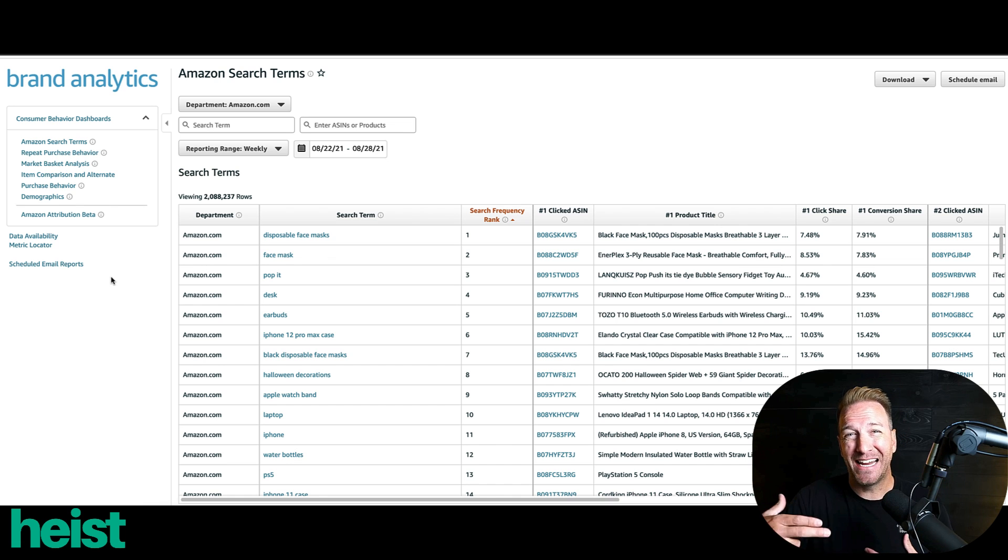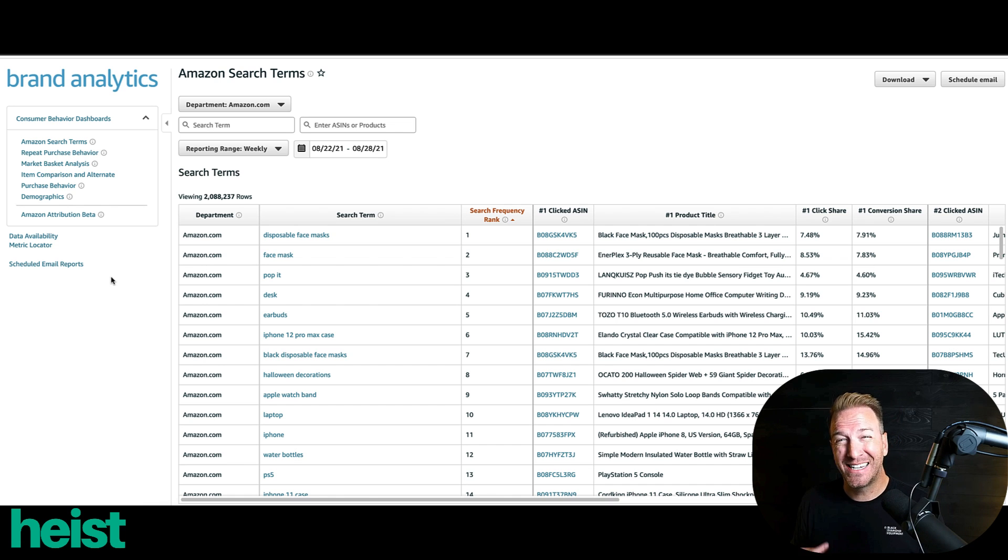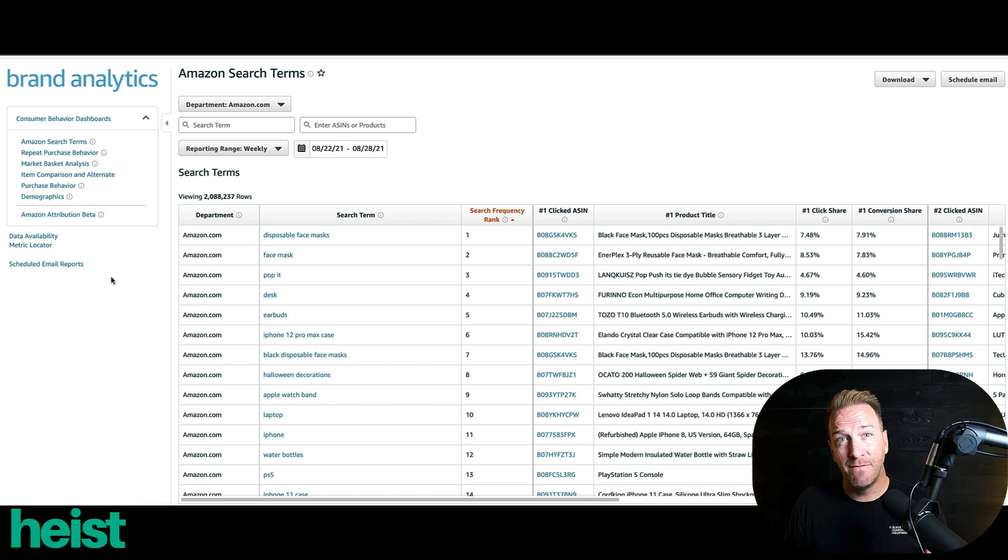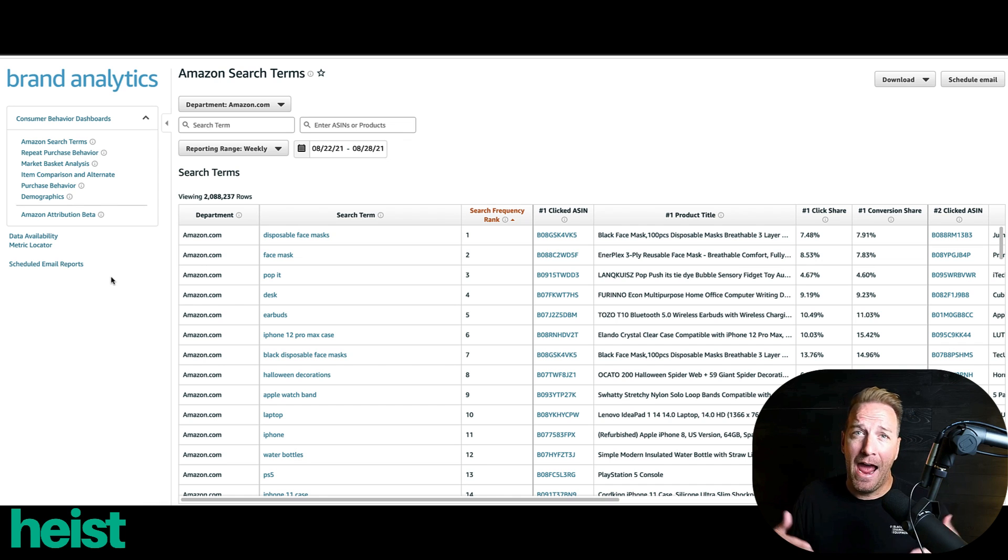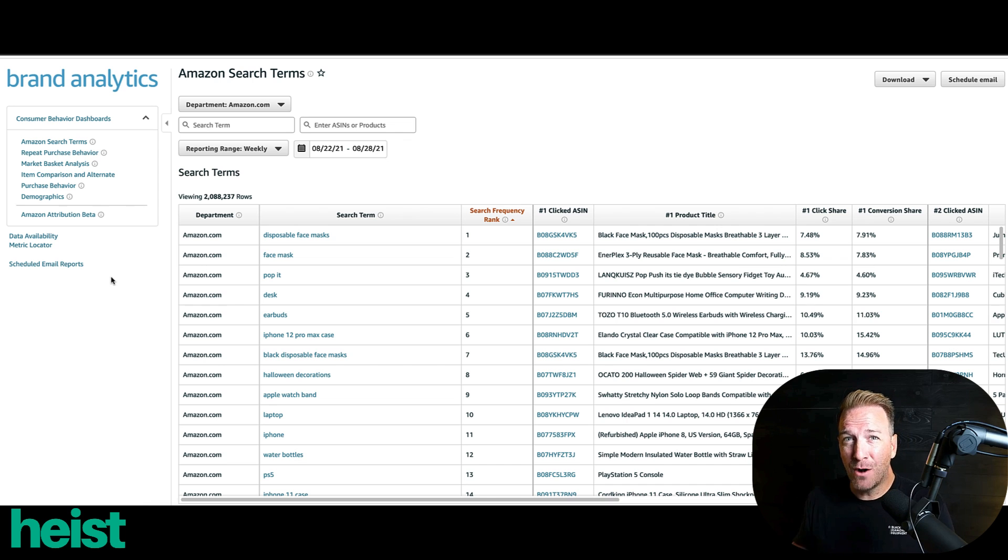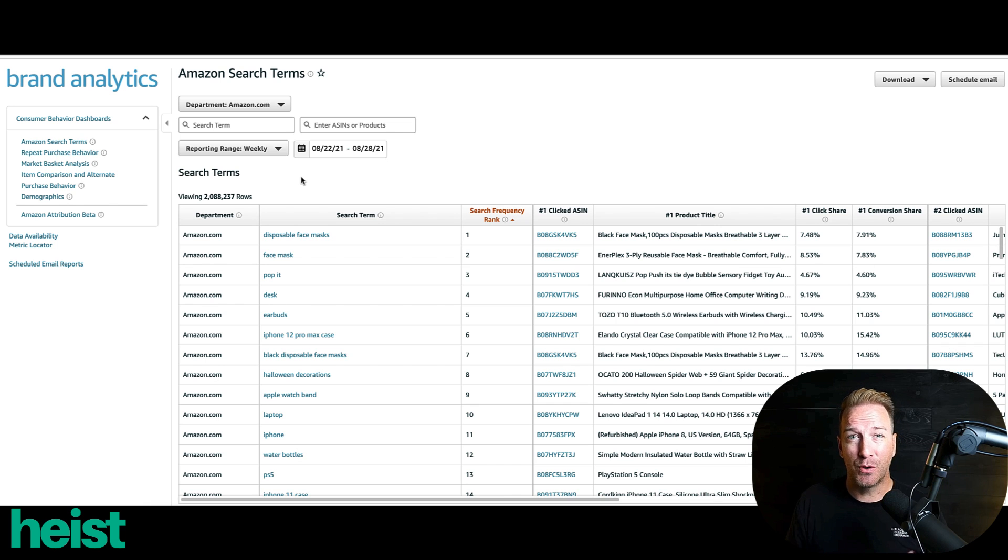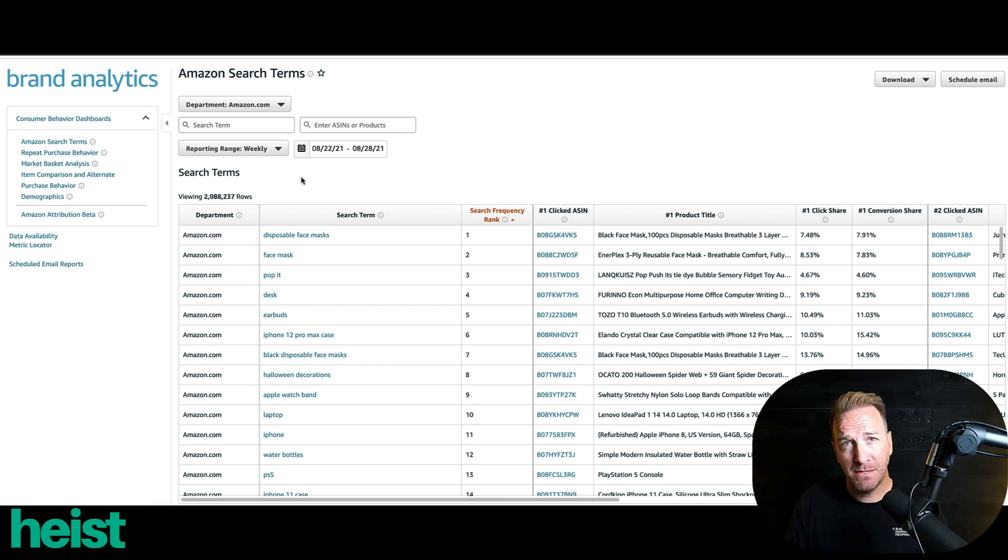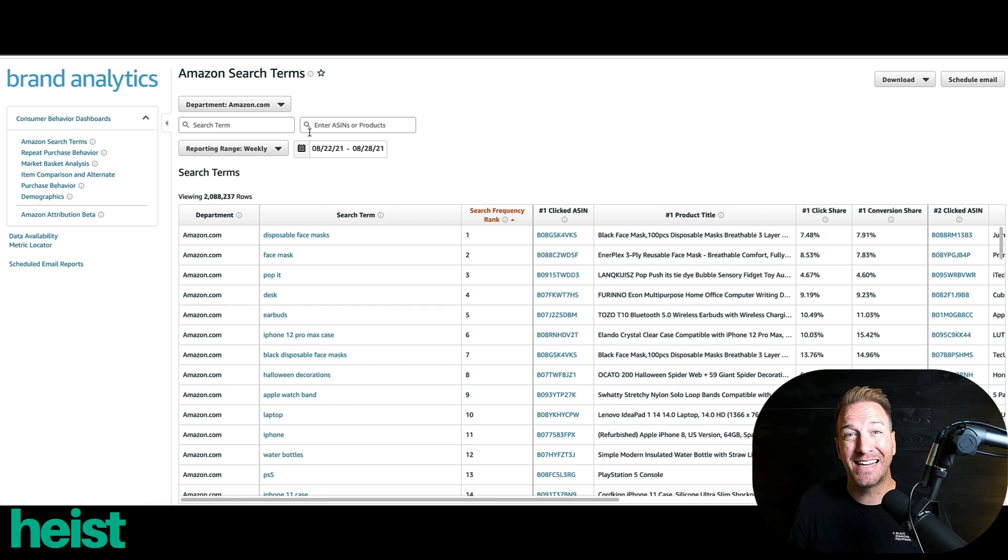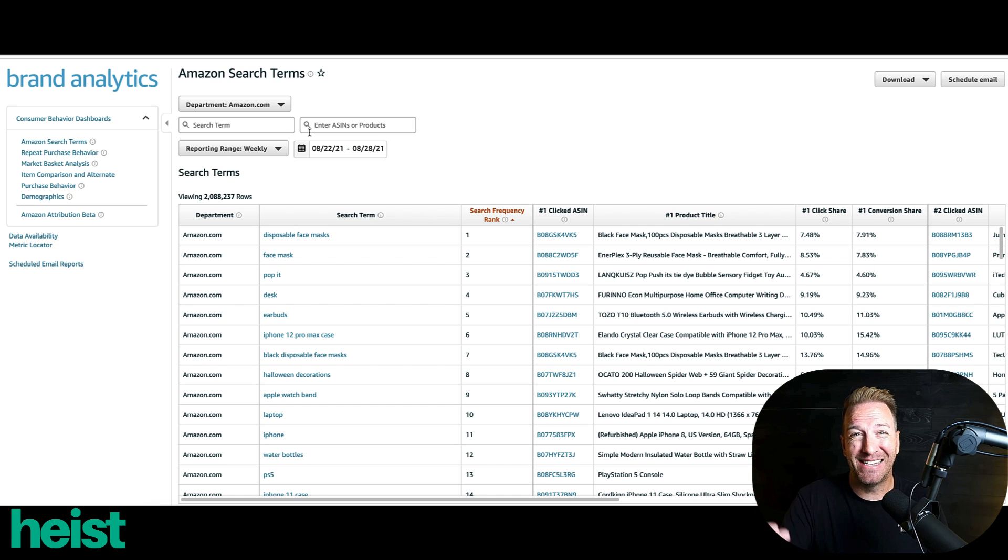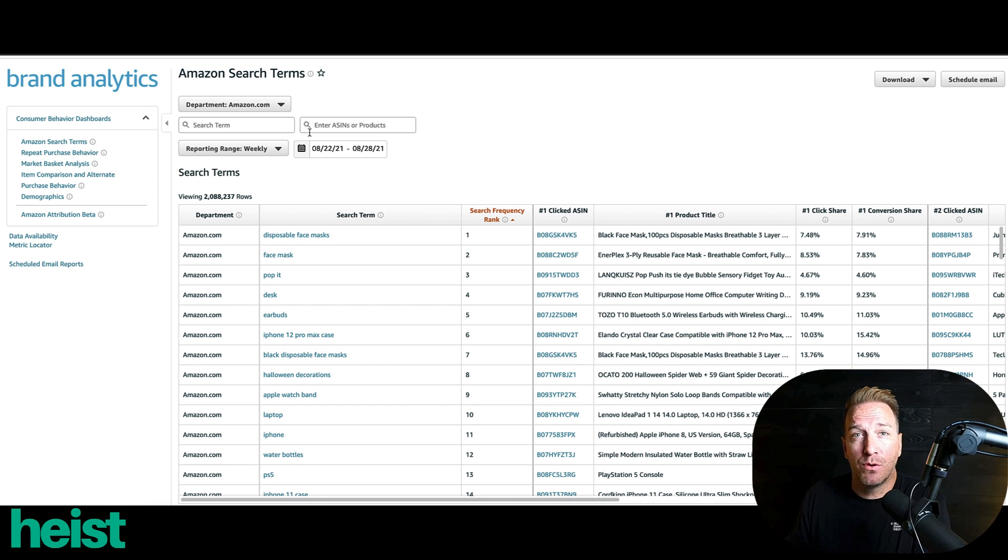And there's two really cool features that this Amazon Search Term report will reveal, one of which is the actual click share of various products. And the second is the conversion share of various products. So for a given keyword and or a given set of ASINs, you can identify precisely which product is getting the most clicks and which product is getting the most conversions. That's really insightful if you've got an existing product to see exactly where you stand and where you can improve.